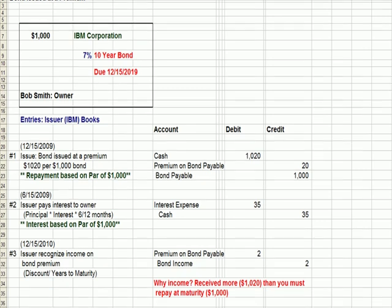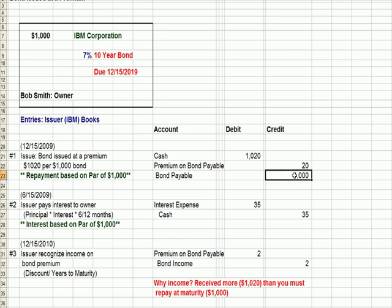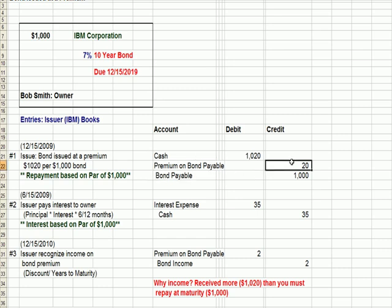I'm going to go over to Excel and talk about those bond entries again. We issued a bond and we got more than $1,000 for it — we got $1,020. However, the repayment of that bond is based on par, or the face amount of $1,000. That's the amount stated on the bond certificate. So the liability we have to pay back is only $1,000. The difference between the cash and the bond payable, we create a separate account called premium on bond payable — $20.